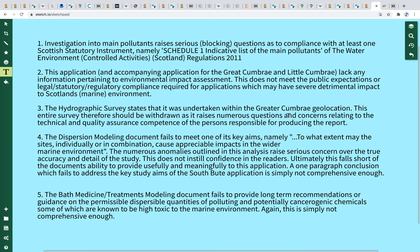Point five: the bath medicine or treatments modelling document fails to provide long-term recommendations or guidance on the permissible dispersible quantities of polluting, potentially carcinogenic chemicals, some of which are known to be highly toxic to the marine environment. This is simply not comprehensive enough. The specifications for instruments are provided and techniques are described, but the substance of the research activity seems to be lacking. There's no long-term strategy for the permissible amounts of carcinogenic, long-term detrimentally toxic chemical compounds to be released into the marine environment. And it's just not good enough.